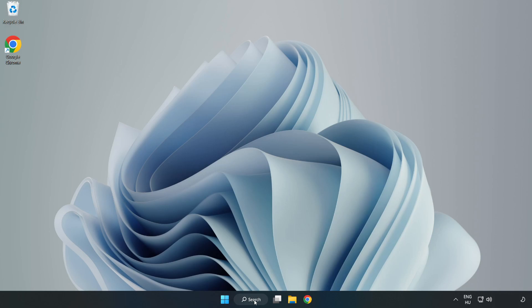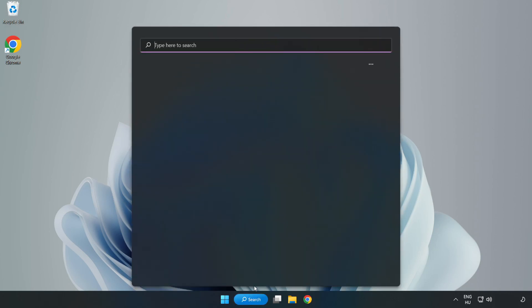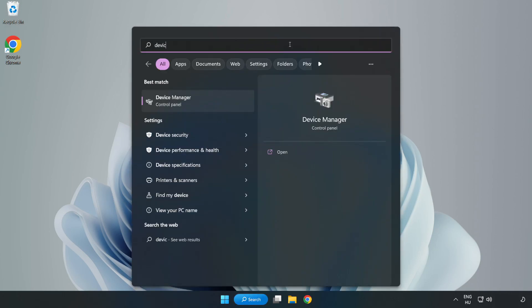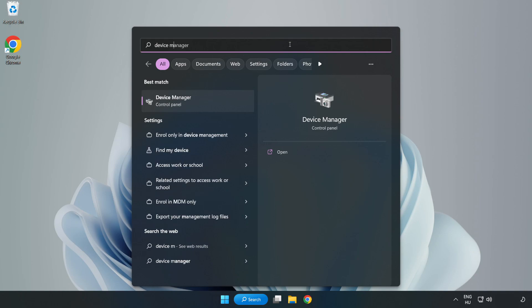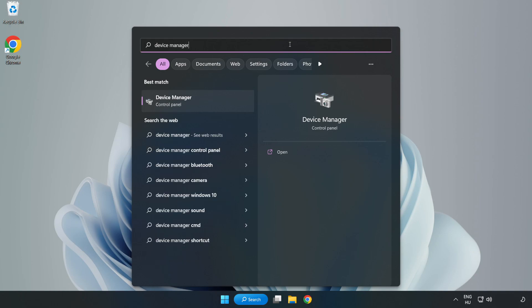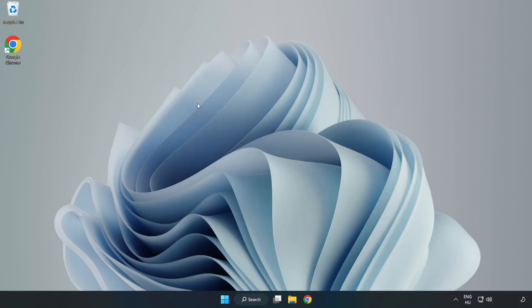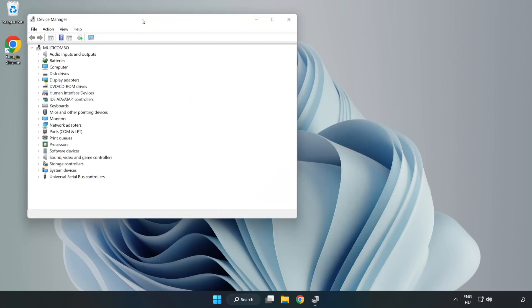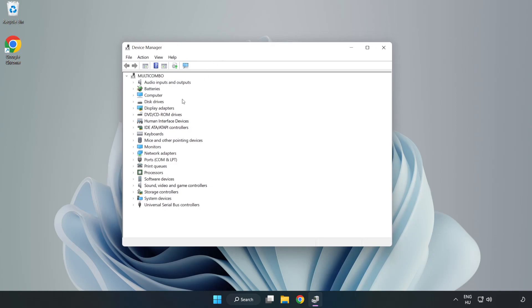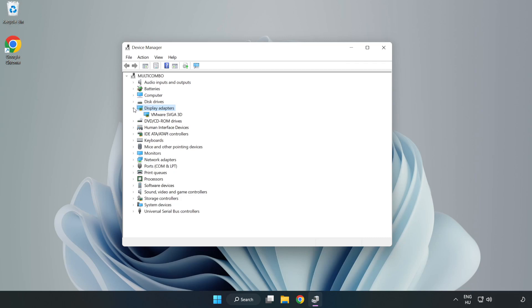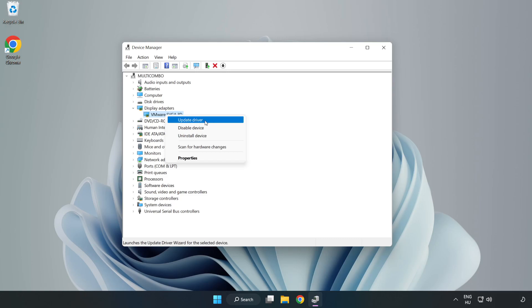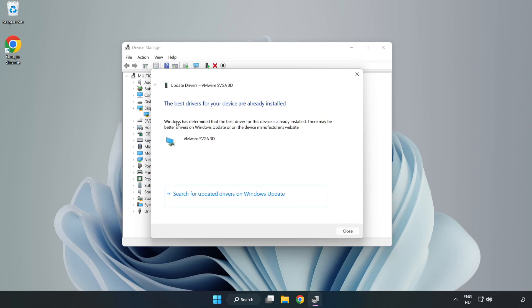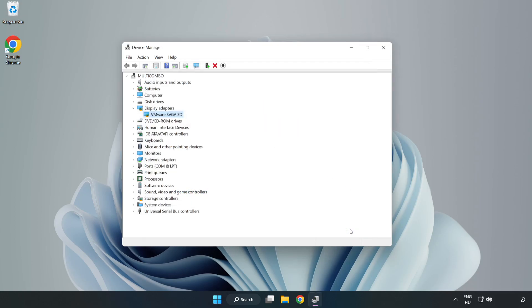Click search bar and type device manager. Click device manager. Click display adapters. Select your display adapter. Right-click and update driver. Search automatically for drivers. Wait. Installation complete and click close. Close window.